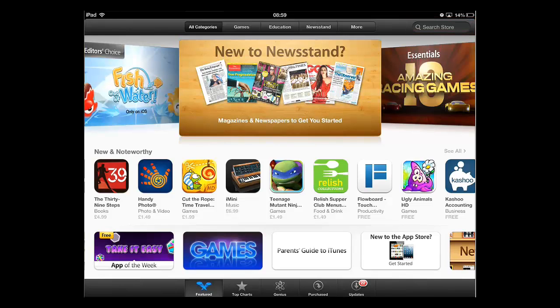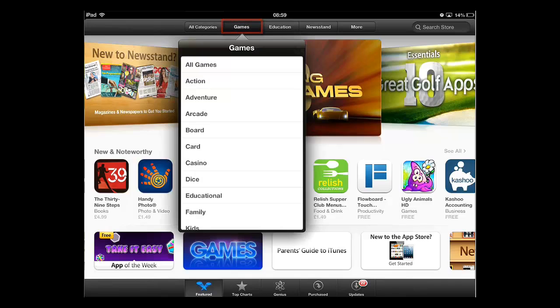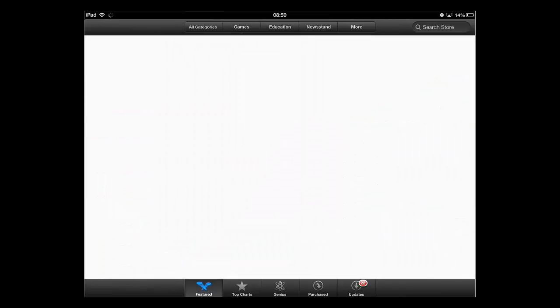Here, we are just going to browse for a game, so we will touch the Games tab at the top of the app. A menu will appear. Simply touch the sort of game you are interested in. Here we are selecting Arcade.